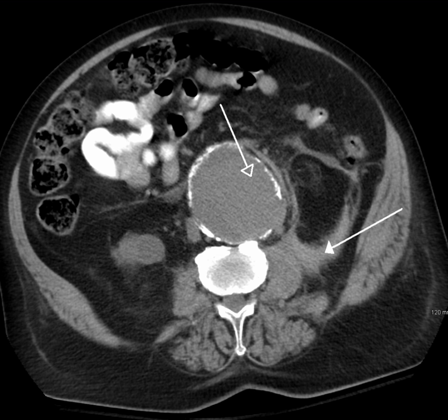Multidetector CT can clearly delineate anatomic structures in the abdomen, which is critical in the diagnosis of internal diaphragmatic and other nonpalpable or unsuspected hernias. MDCT also offers clear detail of the abdominal wall, allowing wall hernias to be identified accurately.